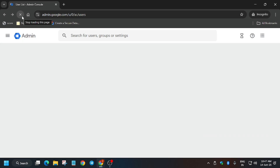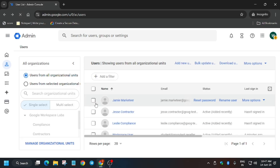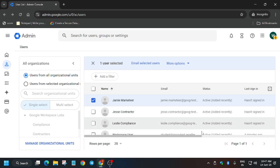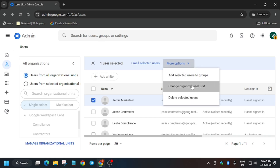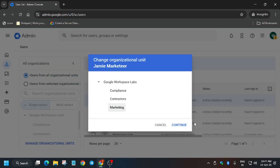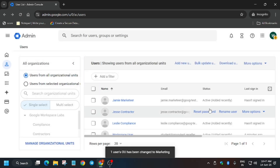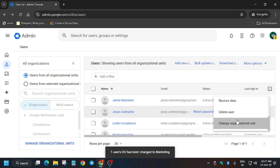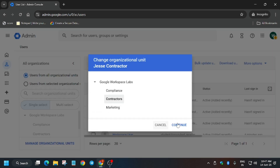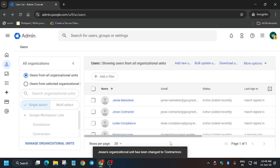Once you've reloaded the page, all users are visible. Now we have to change the organizational unit for each user. You can do this via 'More Options' and 'Change Organizational Unit'. The first one is the Marketing user — change it to Marketing. Similarly for the second one, Contractor — use 'Change Organizational Units', select Contractor, click Continue, and then click Change.